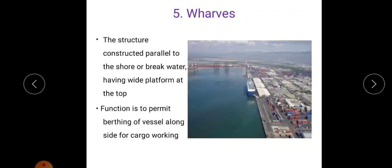Next is wharves. This means the structure constructed parallel to the shore or breakwater. It has a wide platform at the top. Its function is to permit berthing of vessels alongside for cargo working.